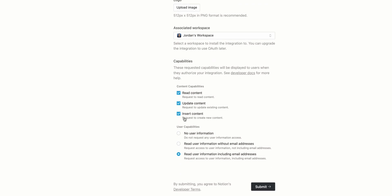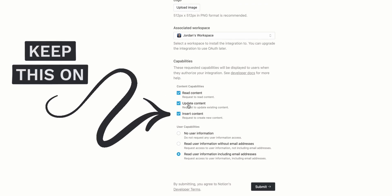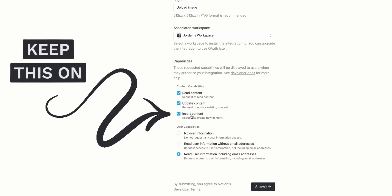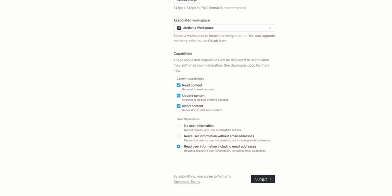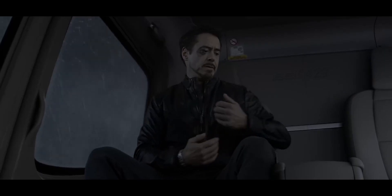If you want to be super safe, you can just allow it to insert content. This is the only function that we are using. And finally, submit.